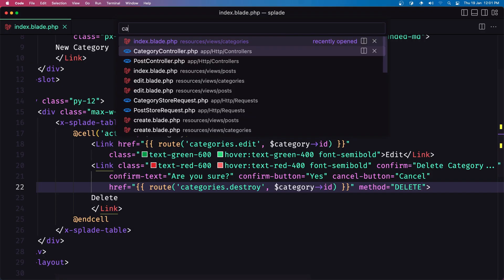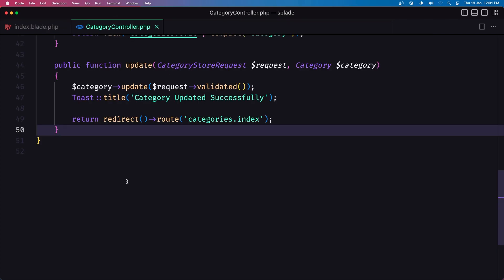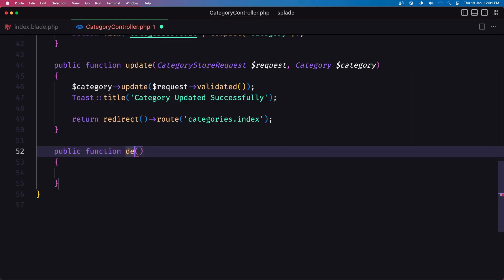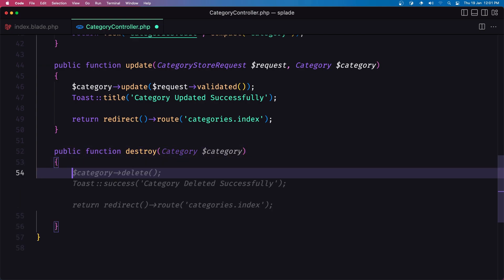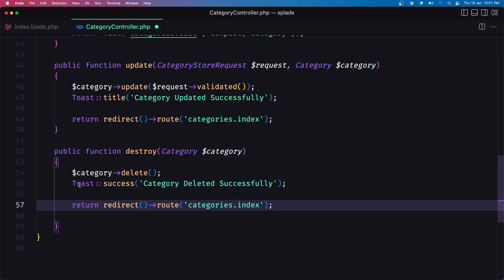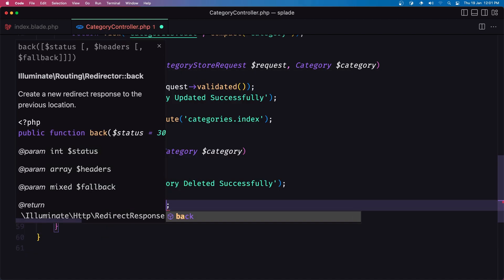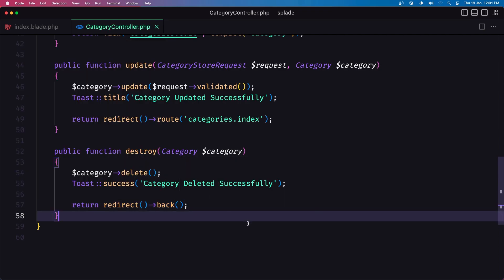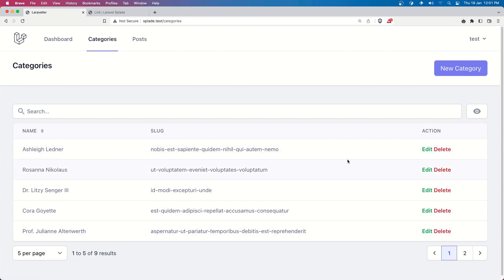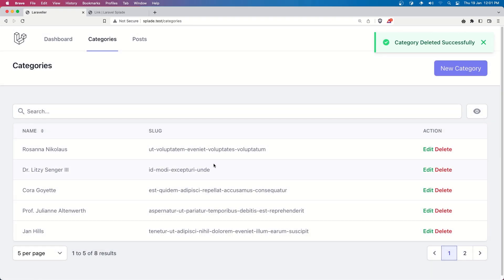Let's go and create that. Let's open the category controller and create the method destroy. First we need to bind the category. And then I'm going to say category delete. Toast notification: 'Category deleted successfully'. Here we don't need redirect to a route but return redirect back. And if I come here and refresh — let's see if we can delete this one. Say delete, if I say yes — 'Category deleted successfully'. Very good.